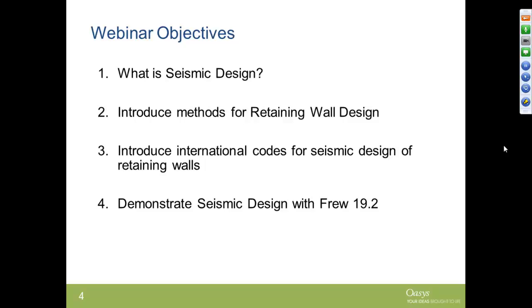That nicely pulls me through to FRU. We've got a new release, FRU 19.2, and I'm going to demonstrate how using this new release simplifies seismic design significantly.